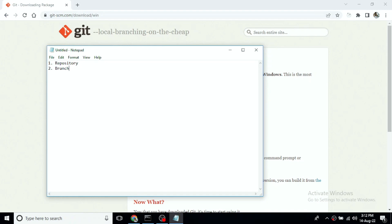The third term is 'master.' By default, as a convention, we call the source branch 'master.' There is a default name called master. So if you create a repository and push it, that is the default master branch.